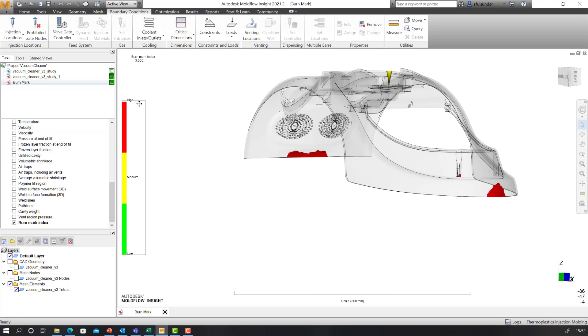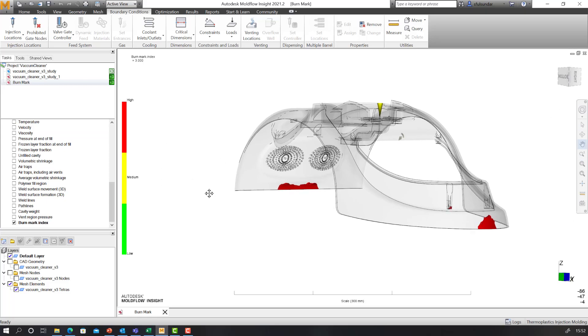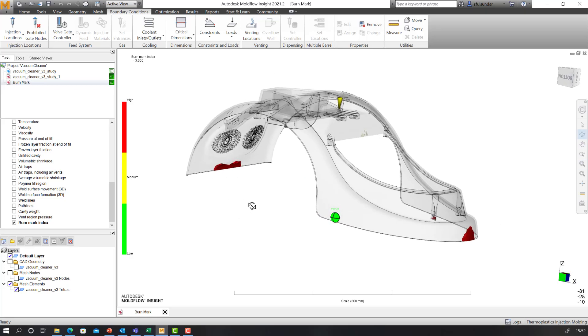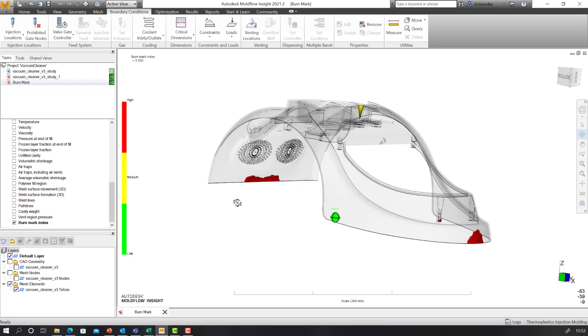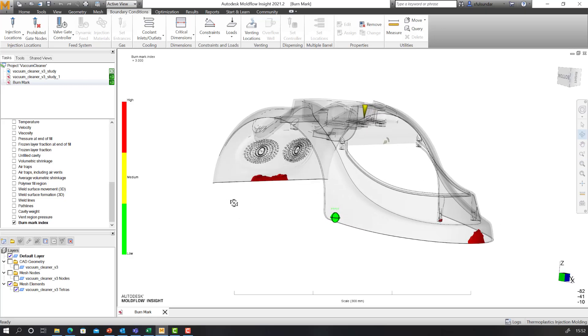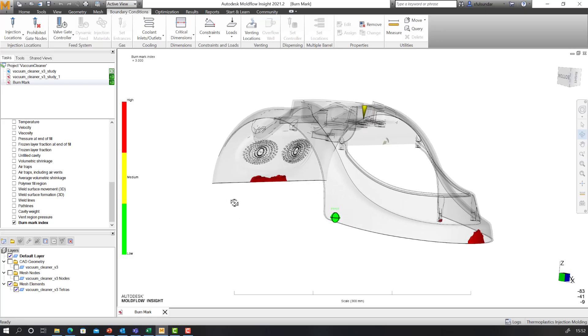So make sure that you are using appropriate processing settings, particularly packing pressure, to look at this burn mark index. I would request each of you to give it a try with the 2021.2 release.